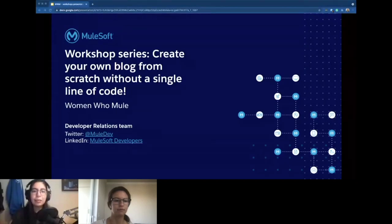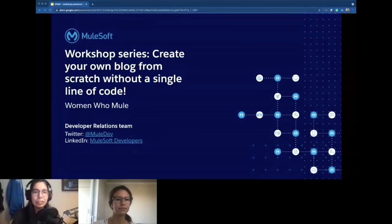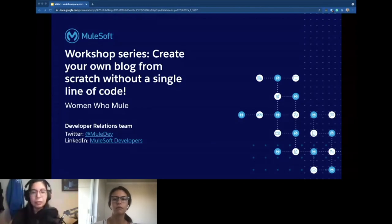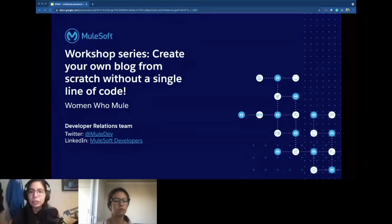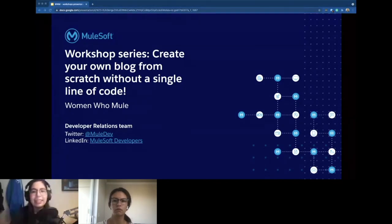All right, so for today we will show you the presentation of what workshops we will be holding over the next few weeks, and also some other platforms that you can use to create your own blog from scratch without a single line of code.